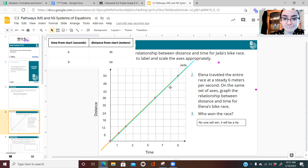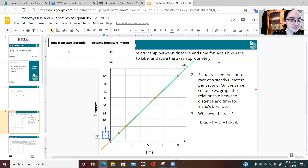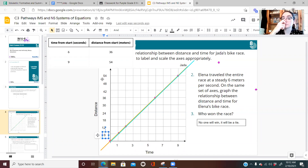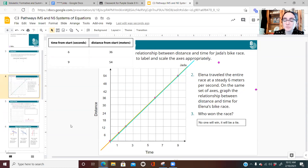We noticed these two lines fell directly on top of one another. To clarify: when I did a run of one and a rise of six, that's because Elena is going six meters for every one second. The reason I only raised it one box is that the scale on this graph is six, so going up six meters is only one line on the grid. The speed was six meters per second but because it's scaled by sixes, we only went up one box.